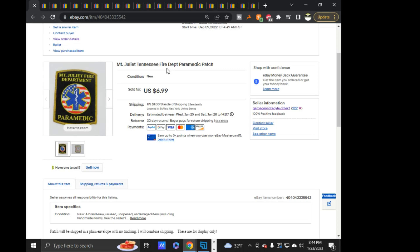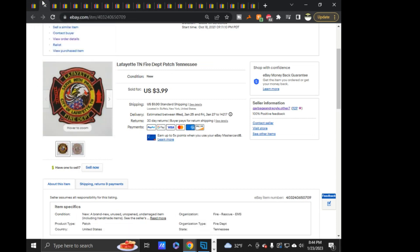So starting off with this Mount Juliet Fire Department Paramedic, $6.99 on that one. Lafayette, Tennessee Fire Department, $3.99.